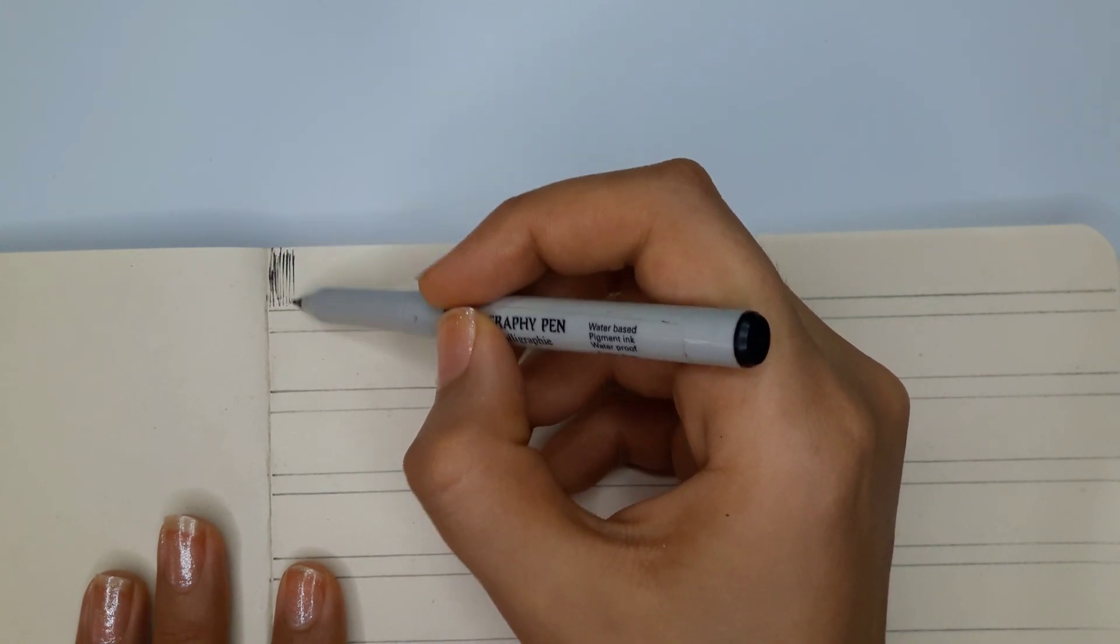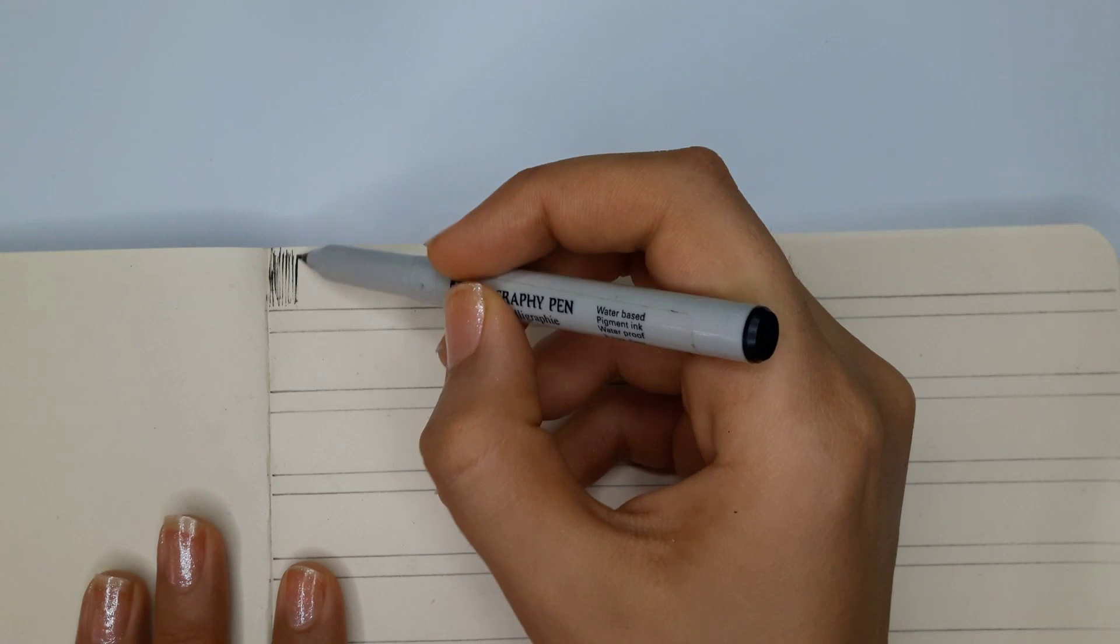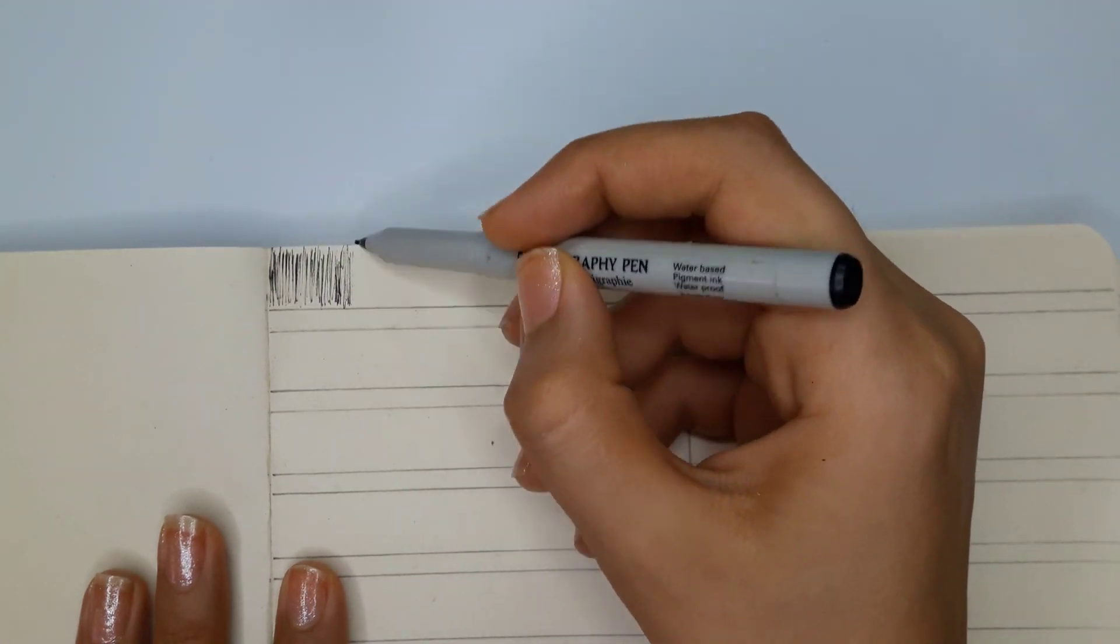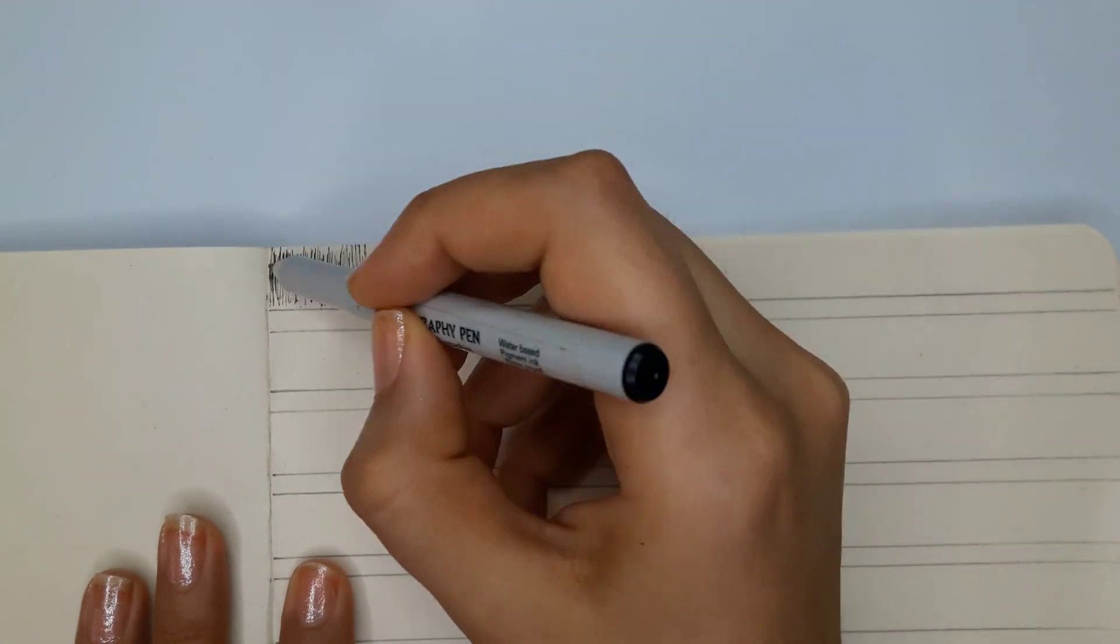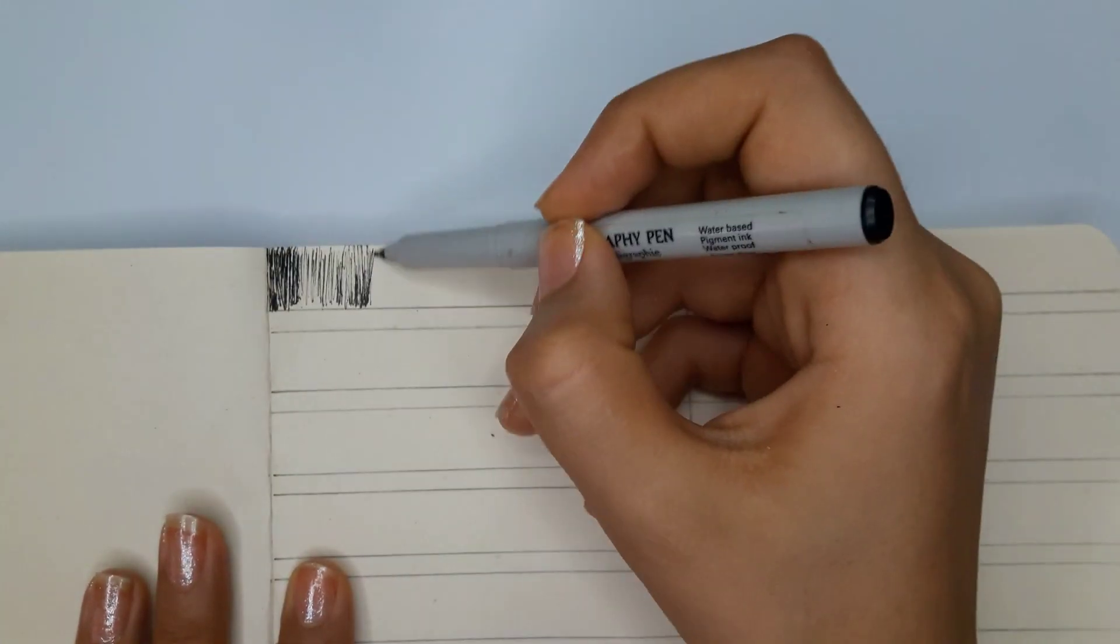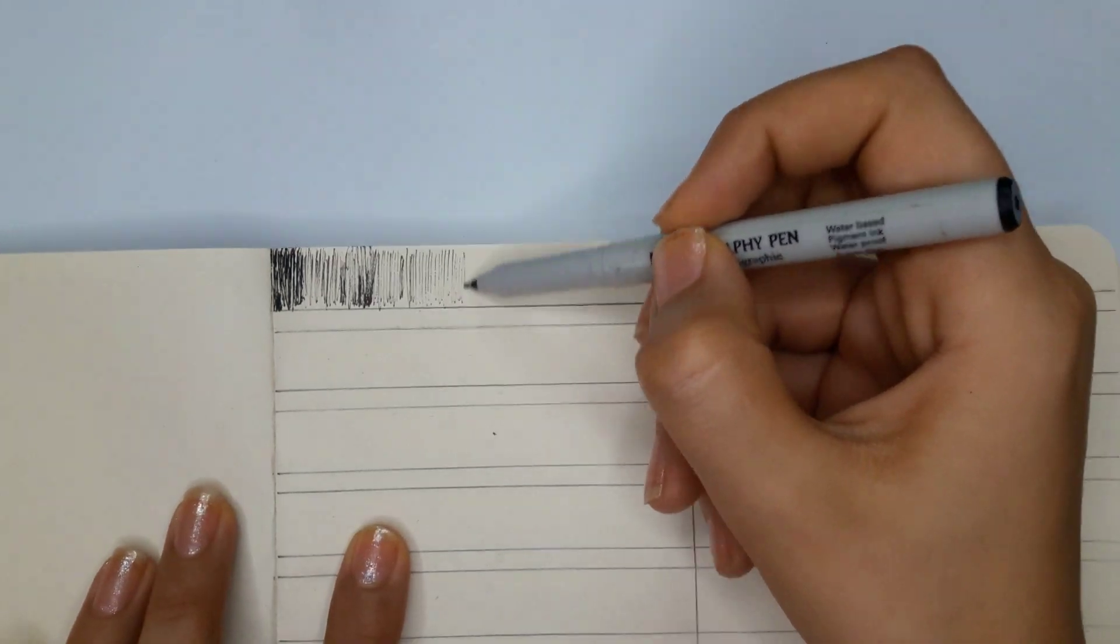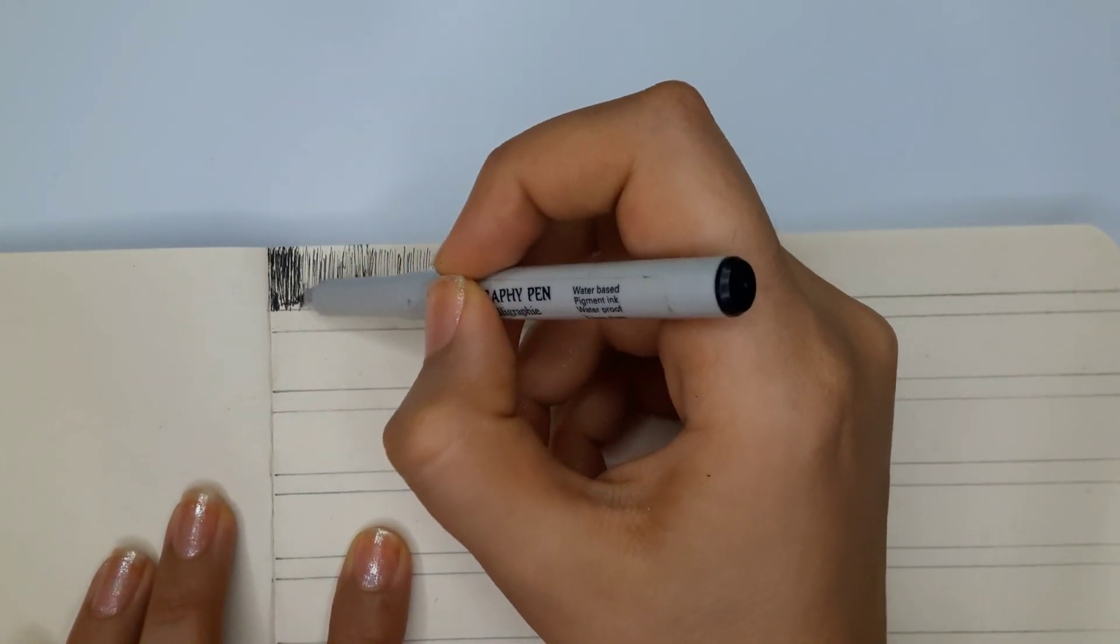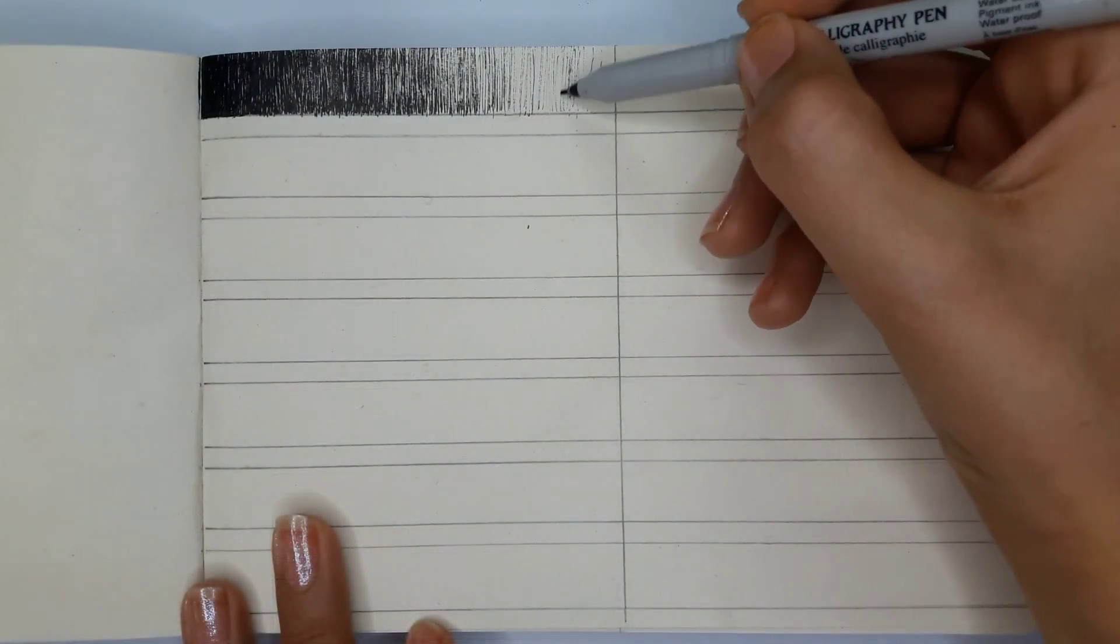You can start by using the textures you learned in the previous lesson, like hatching, cross-hatching, stippling, and scribbles to warm up your hand and get familiar with the process.